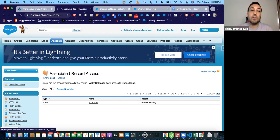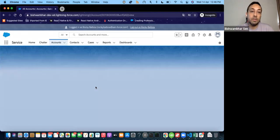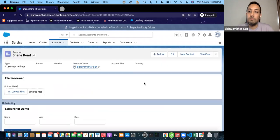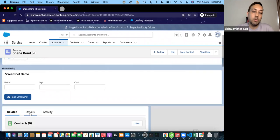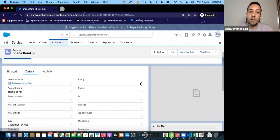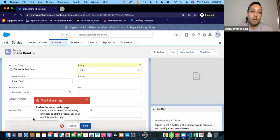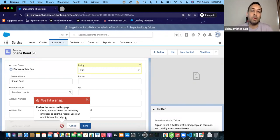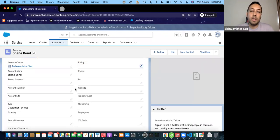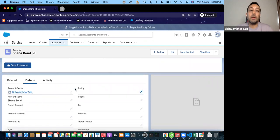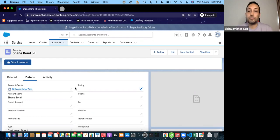So this is parent implicit sharing. When you get access to a child record, you automatically get access to the parent record — but it's a read-only access. If I try to edit this account, it will give me an error: 'You don't have the necessary privileges to edit this record.' Back in the day the error message wasn't that friendly — it would say something like 'insufficient access to object ID' — but this is more descriptive. So that confirms it's read-only access through parent implicit sharing.